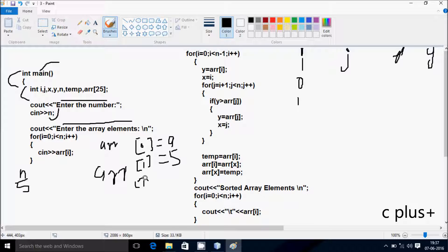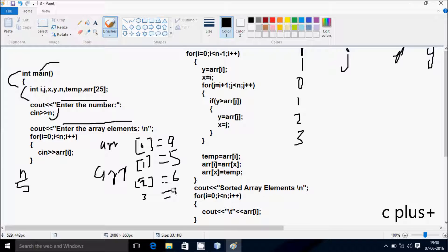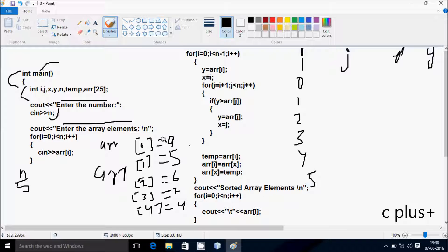Hereafter I'm going to increase by 1, so I become 2 now. Check the condition. I'm going to increase by 1, so I become 3 now. I'm going to increase by 1, so I become 5 now.